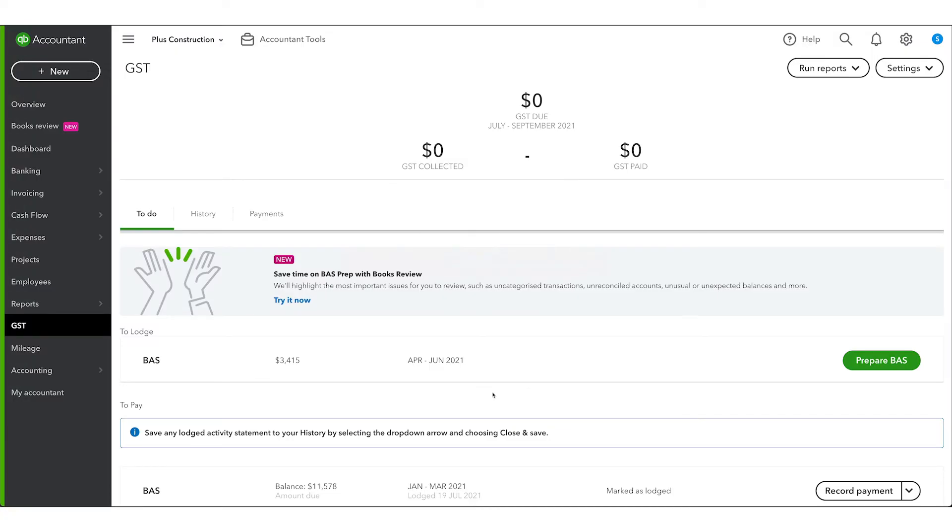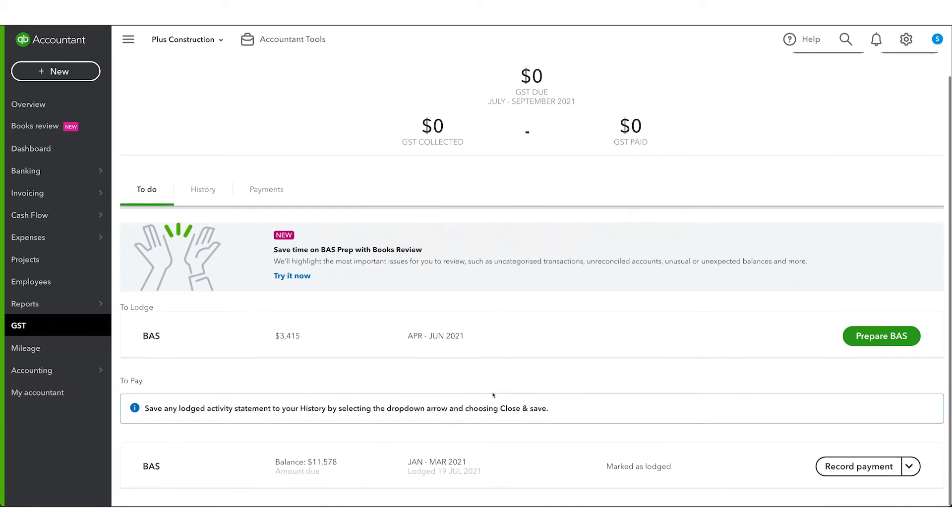You can then visit the ATO website to lodge the BAS. Once you are done, you will see the BAS you lodged under the To Pay section.